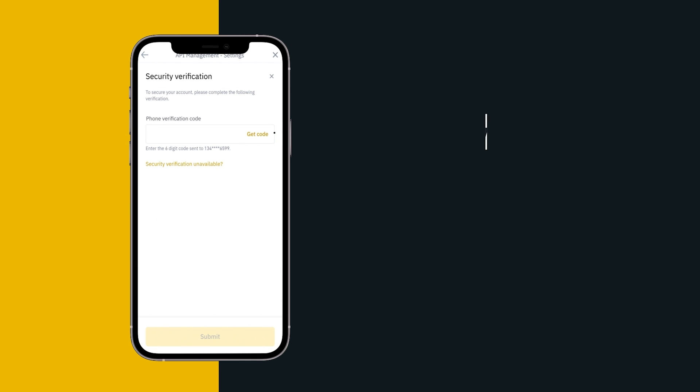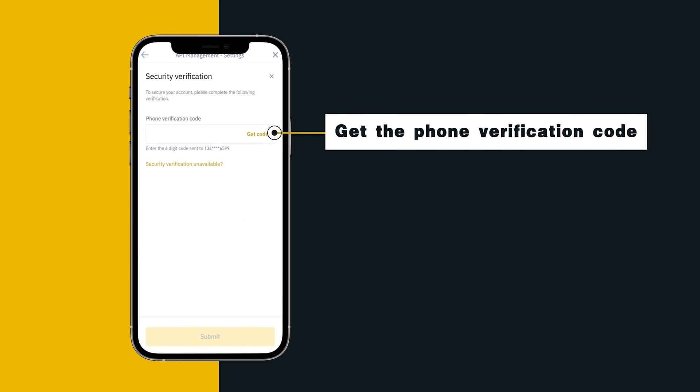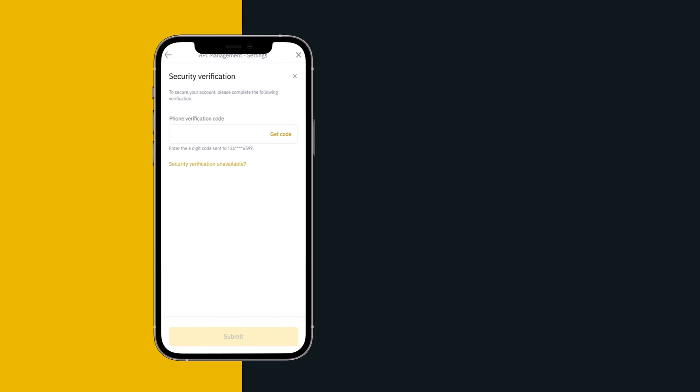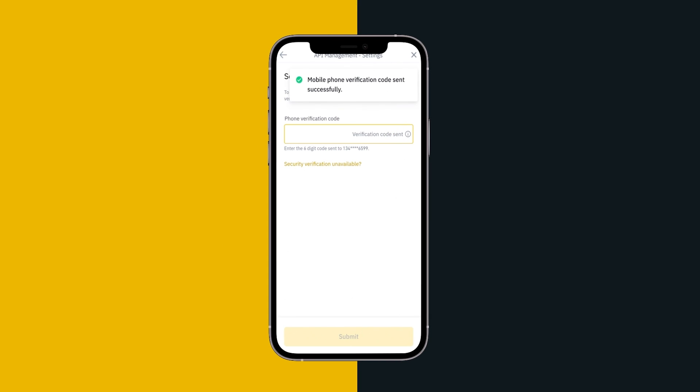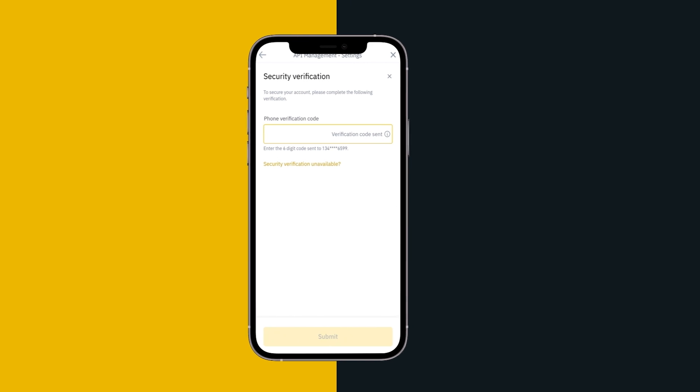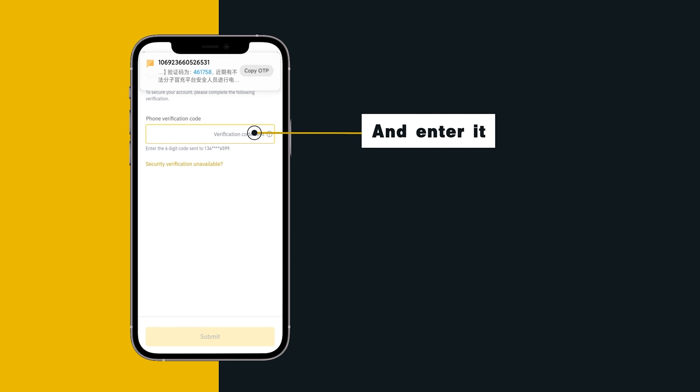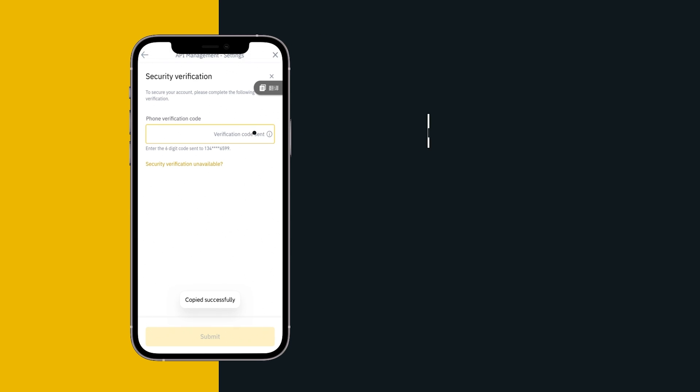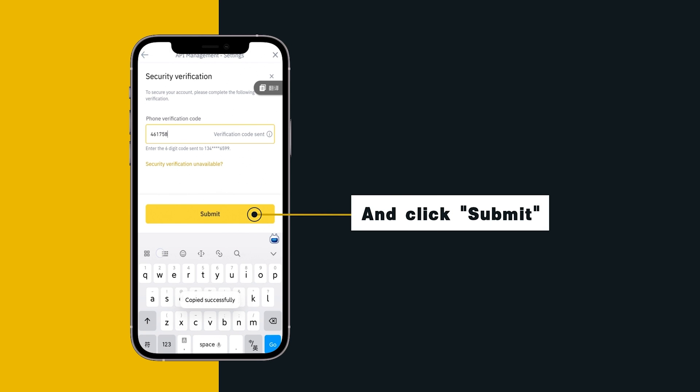Get the phone verification code and enter it and click Submit.